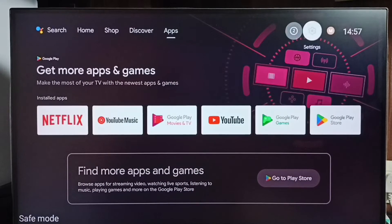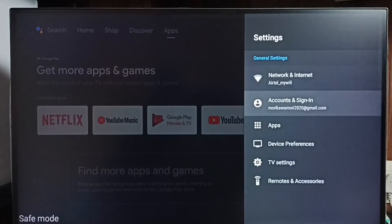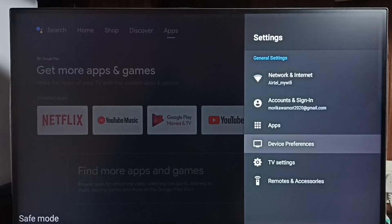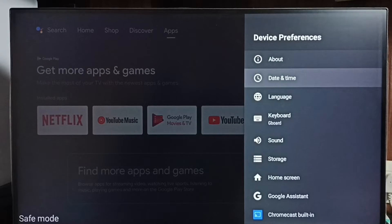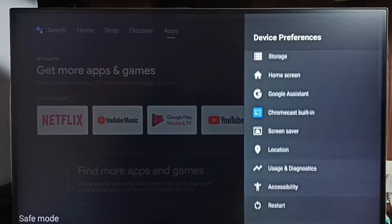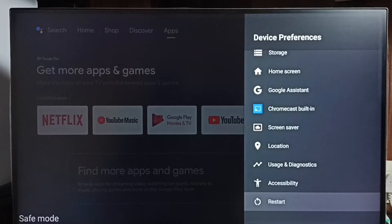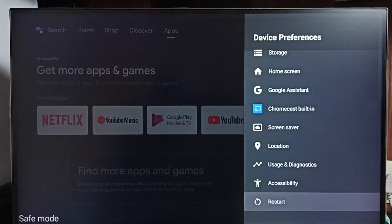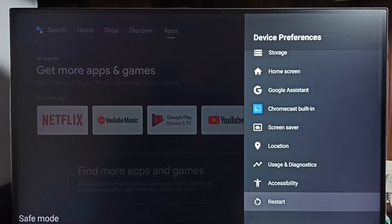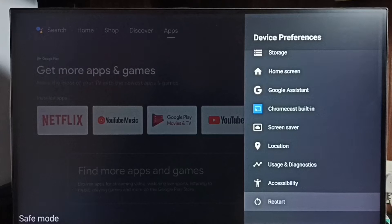Method 1: Go to settings, select device preferences. Under device preferences select restart. Using this restart option just restart the TV. That way we can exit from safe mode. This is method 1.